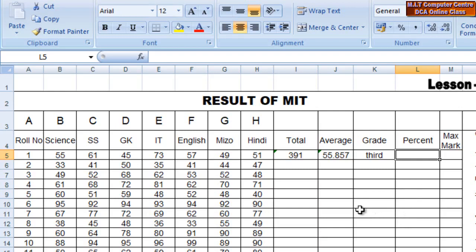Percentage conversion is a total value. If you have the total value in the number of subjects — the full mark of the total mark to the number of subjects. If you are the full mark of the total mark to the number of subjects.